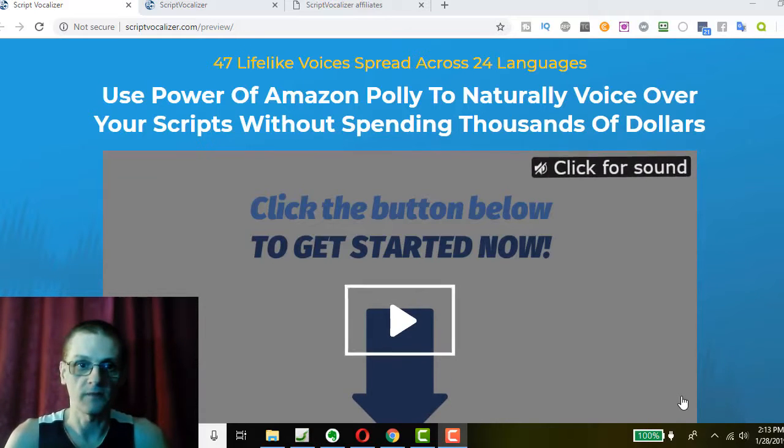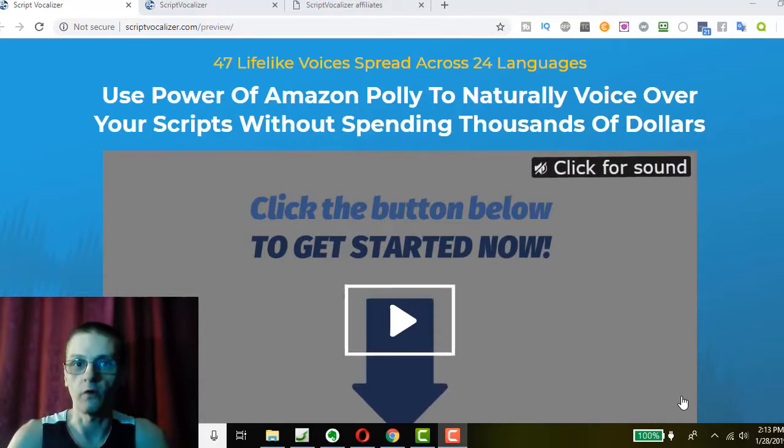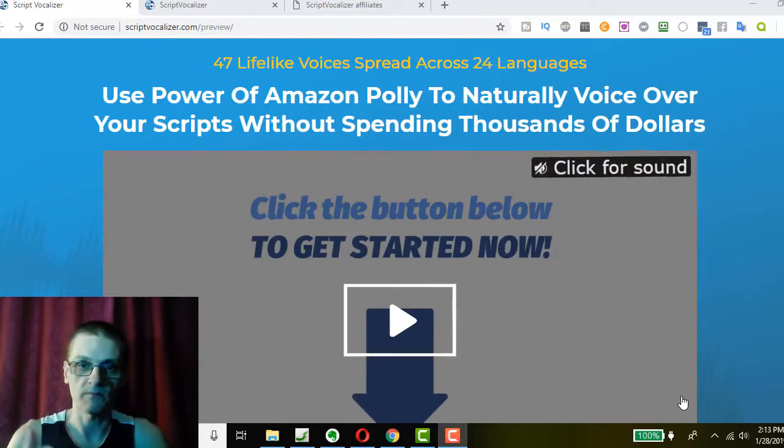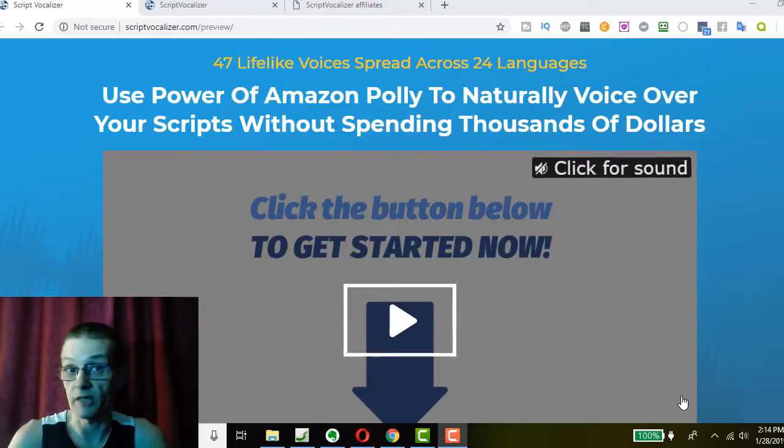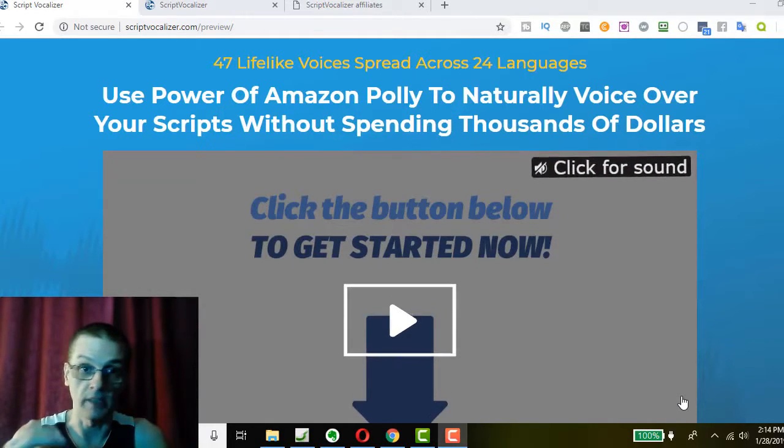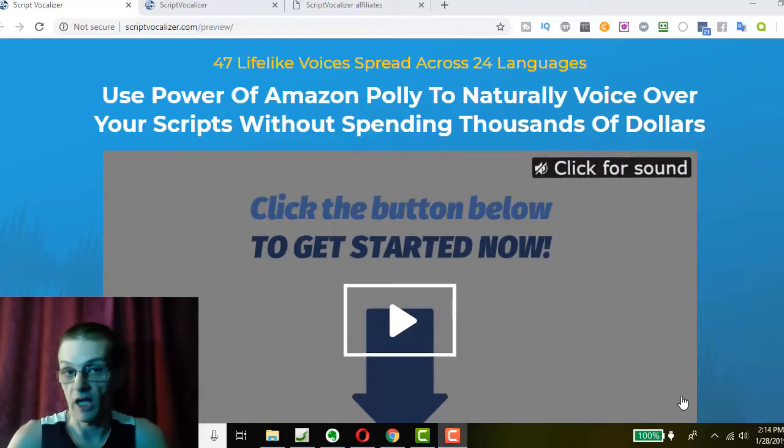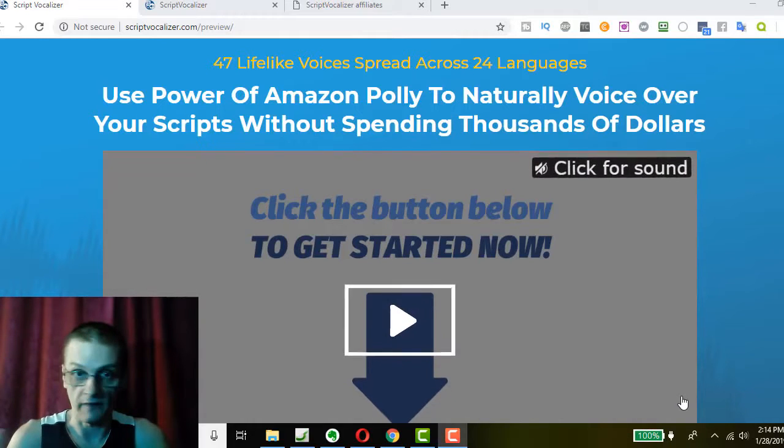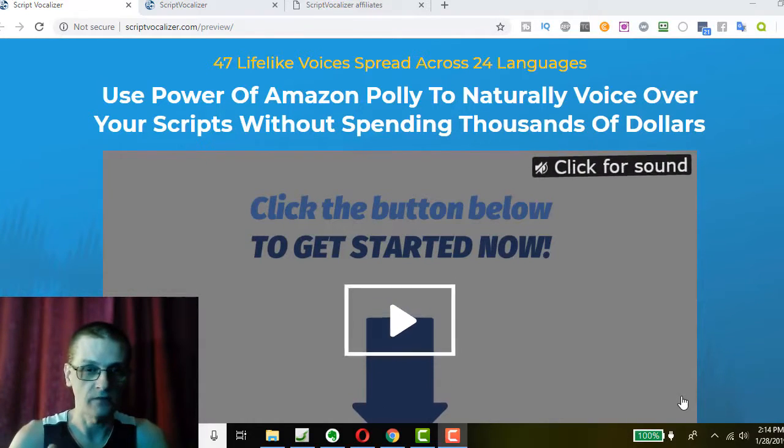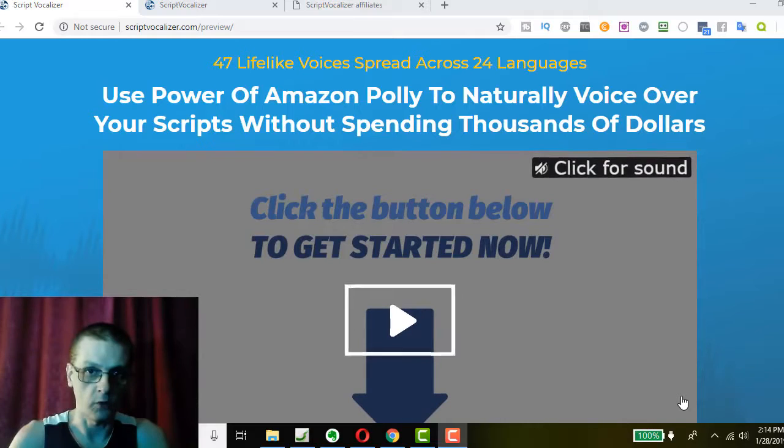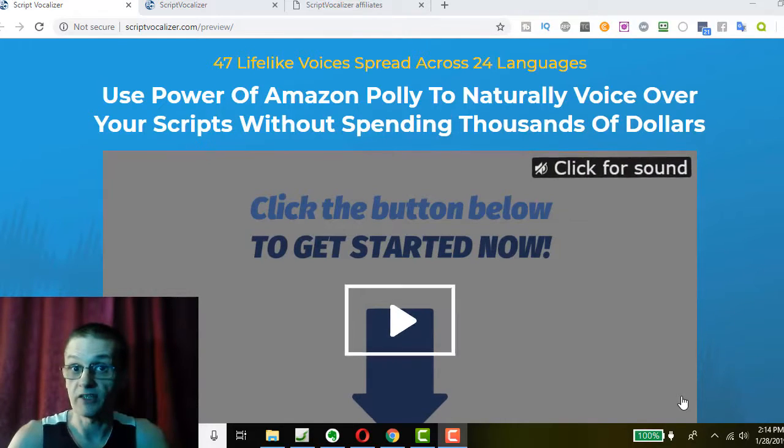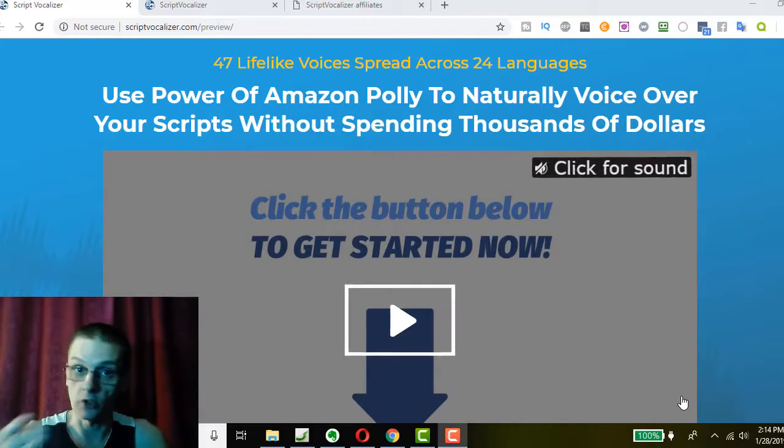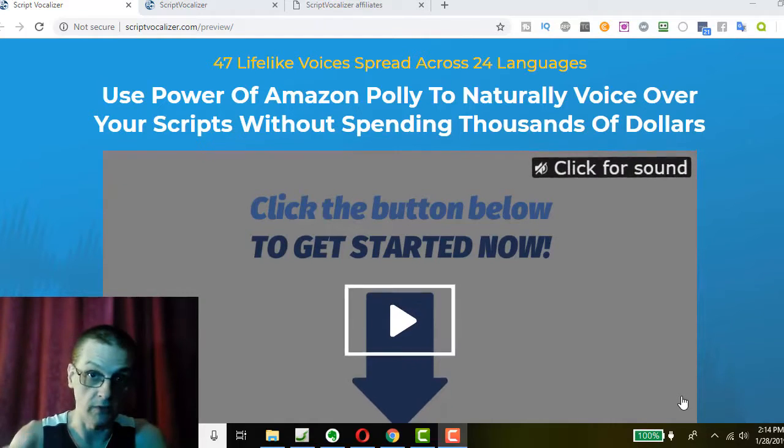Today in this video, we're going to go over the sales page. Then we're going to go into the members area. We'll take a tour and do a demo of the software. We'll talk about the front product and the OTOs that are being offered. And when you pick up your copy of Script Vocalizer through my link, you'll get access to my incredible bonus package, which you can learn about by clicking the link down below in the description.